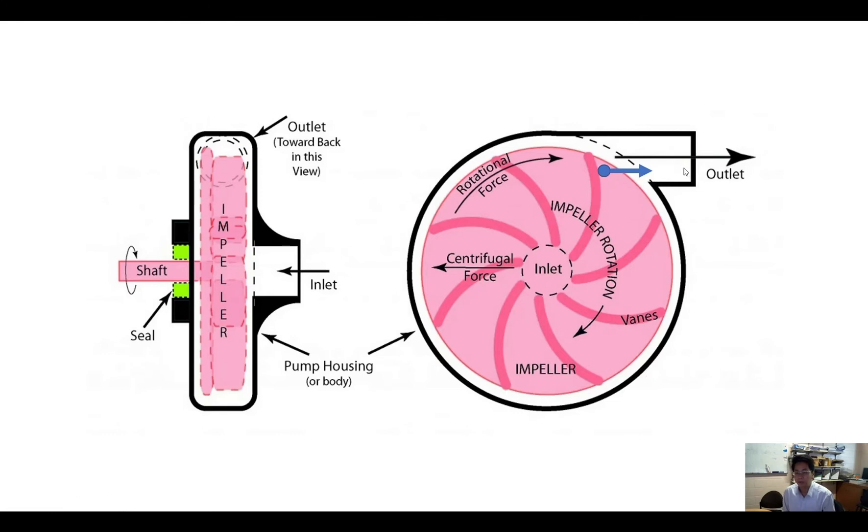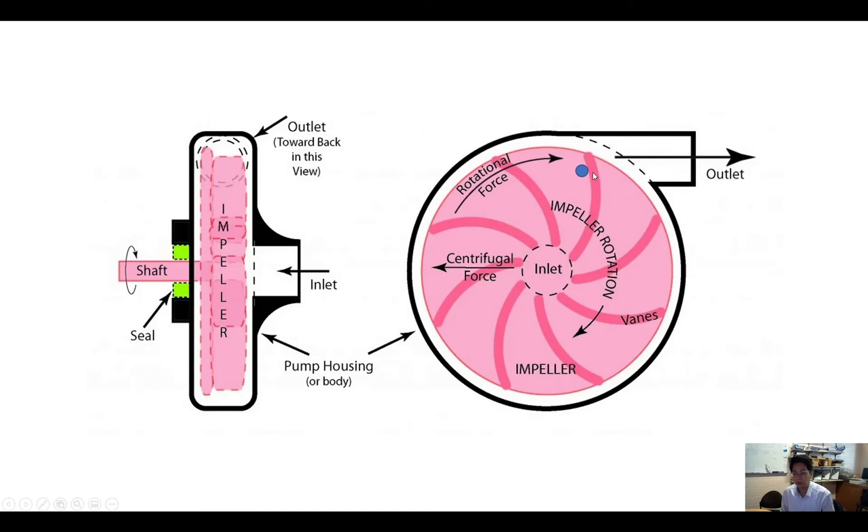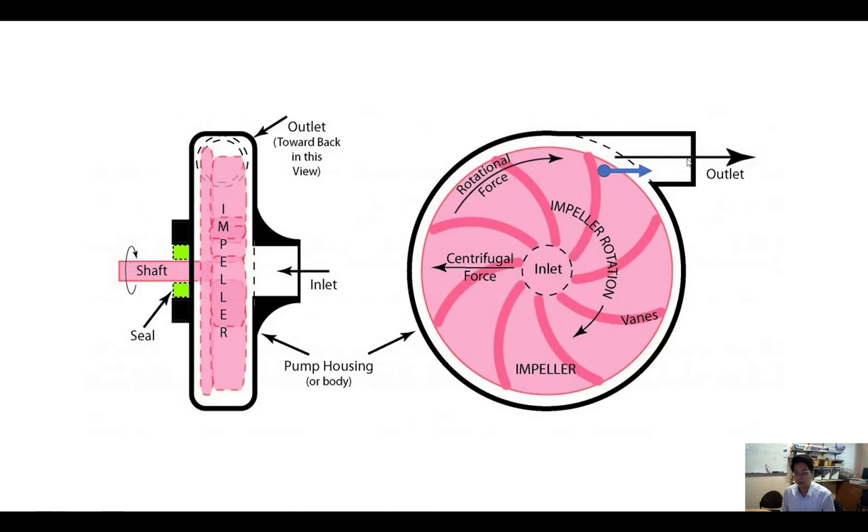However, when you reverse the rotation of the impeller and you have the water molecules on the other side, when the blades come and hit it, it will generate a force that hits the water molecules inside the pump and go to the center. So the outlet now becomes the inlet. So please ensure that you have the right rotation of your pump.